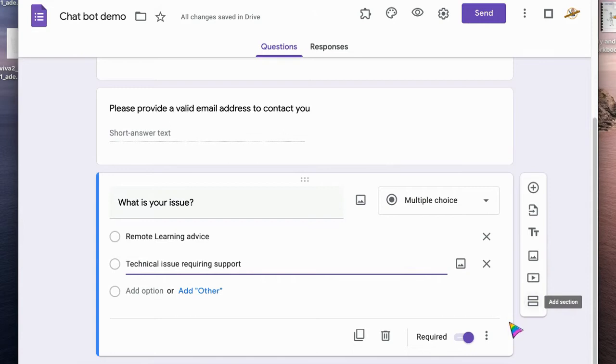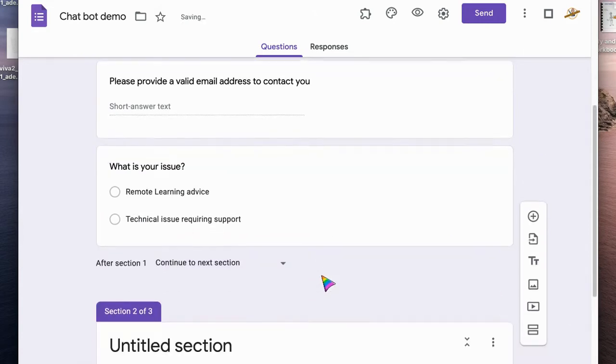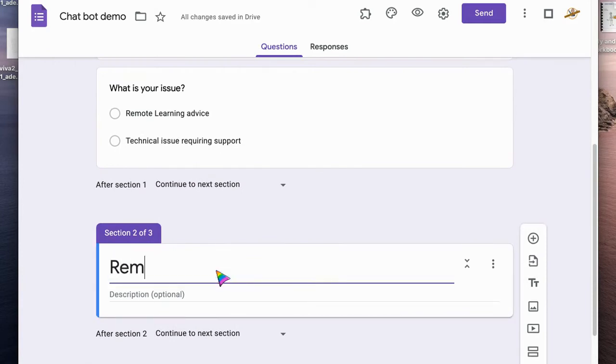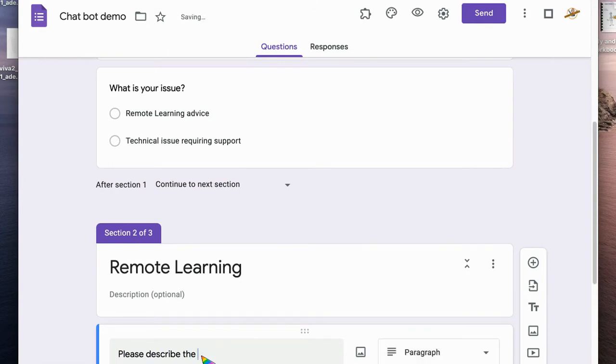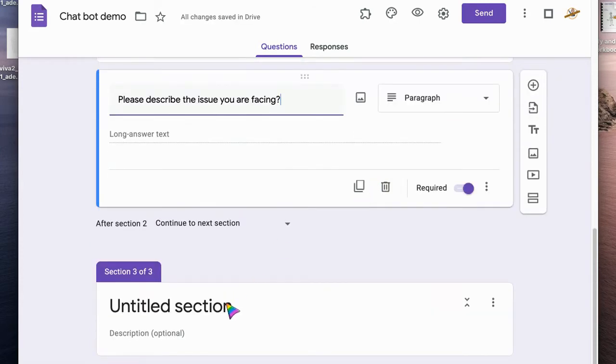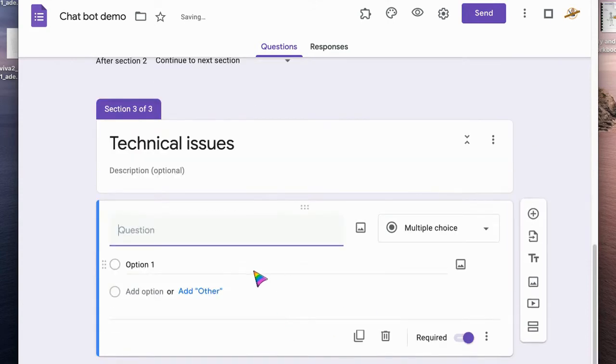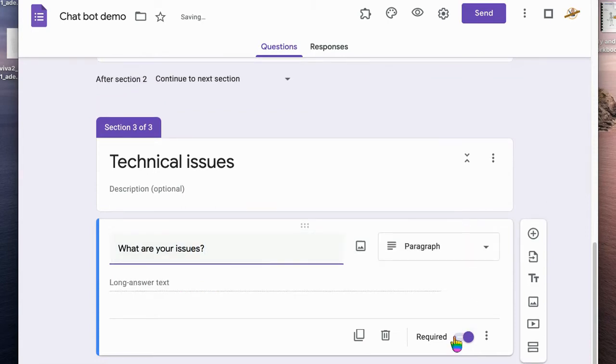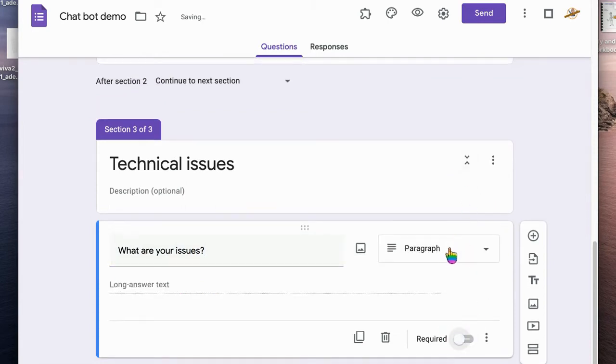Then I'm going to make an extra section or two sections. We're going to have the first section which is going to be remote learning. I'm going to add a question to it which is just going to be please describe the issue you are facing and make that a paragraph. And on the other one which is going to be technical, add a question again, and what are your issues? Just make sure they're not required questions, so we make it paragraph.